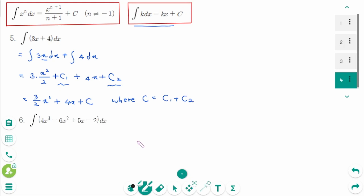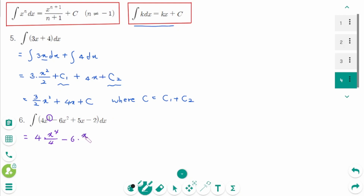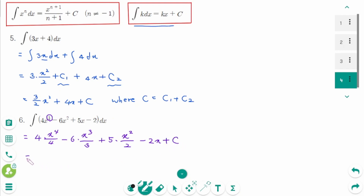Question 6: Keep the coefficient 4, then the antiderivative of x³ — make one number bigger — gives x⁴ over 4. Minus: keep the coefficient, make one number bigger, x³ over 3. Plus 5: x^(1+1) which is 2, over 2. Minus: the last one is constant, then 2x plus c.